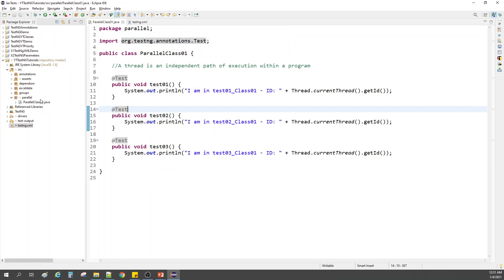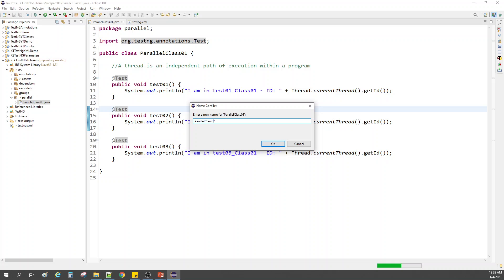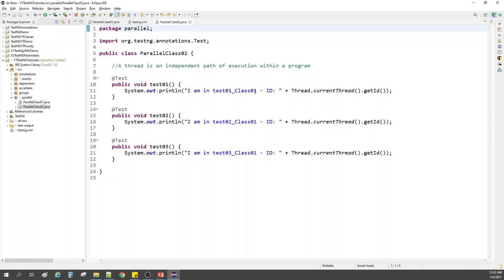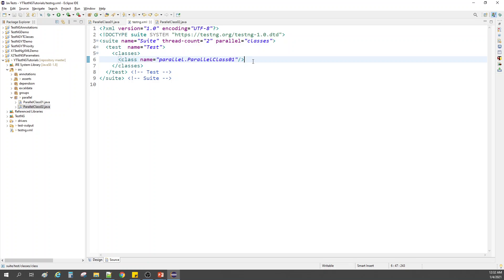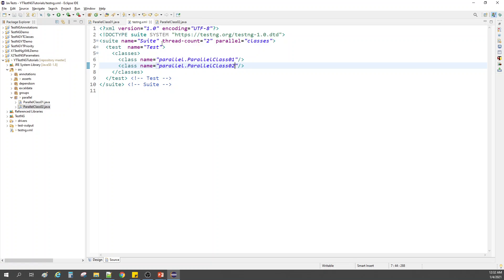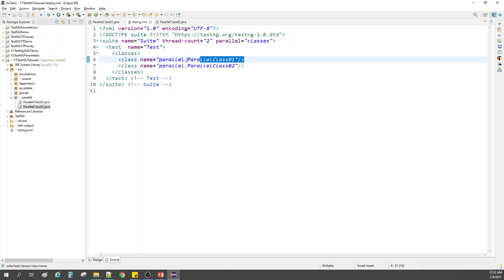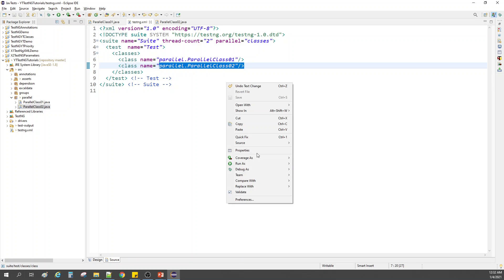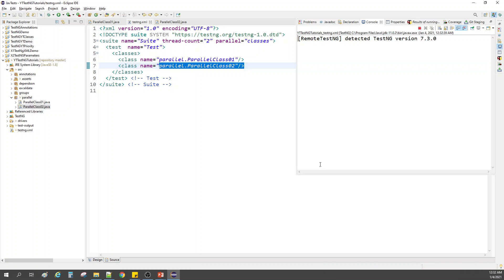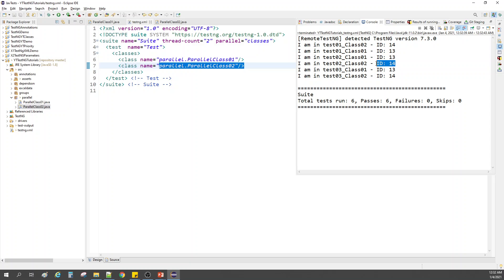Let me create another class — a replica of class one — and call it class two. Everything is the same, just change to class two. Now we have two classes and two threads, so each thread is given to one class. Let me right-click, run as TestNG Suite. Thread 13 and 14 were created — class one got thread 13, class two got thread 14.